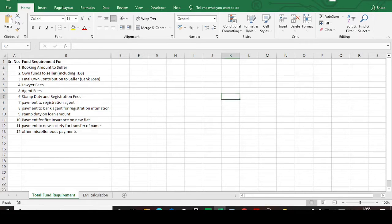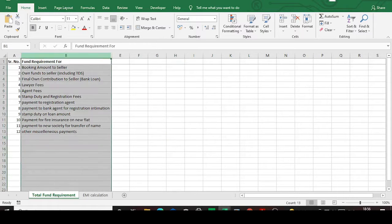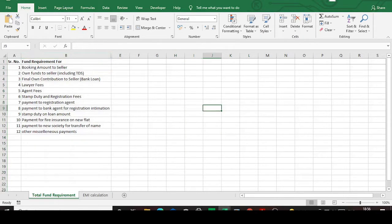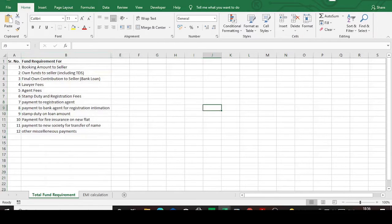Hello guys, today I will try to do one more Excel video. In this I will explain about calculating loans and how much expenses you are going to get regarding that in Excel. This will be good for maintaining your own record for how much payments you need to make and how much money you need to keep available. We will also see EMI calculation in Excel.